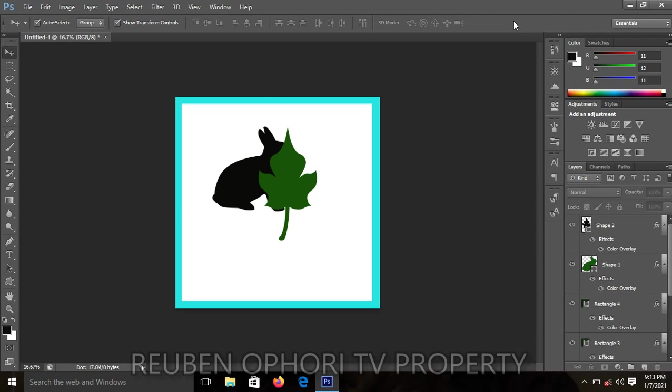Welcome to Photoshop designing class. Please, if you have not subscribed to our channel, kindly do so and don't forget to click on the notification bell so that anytime a video is posted on the channel you get the notification.